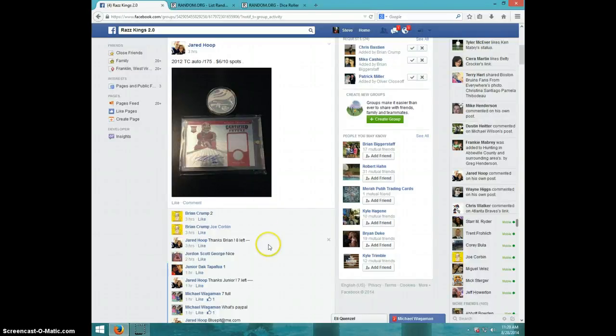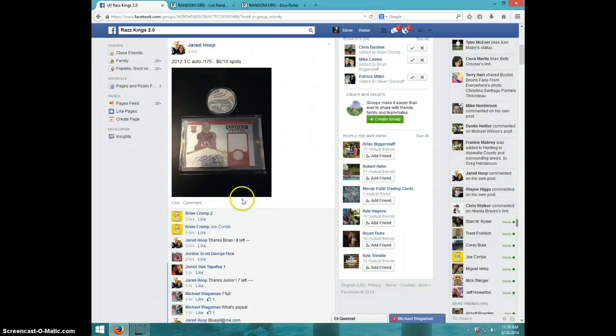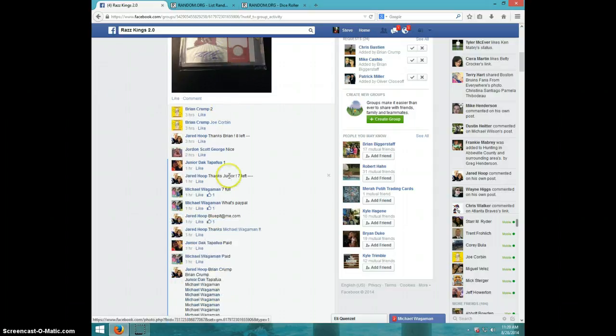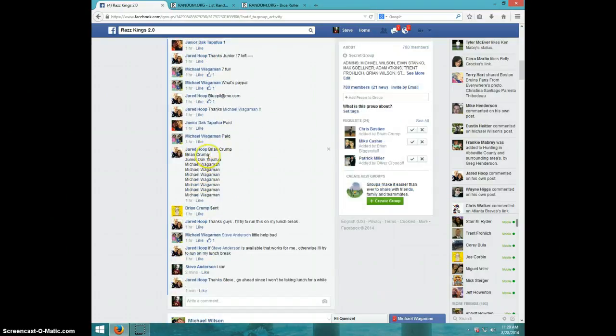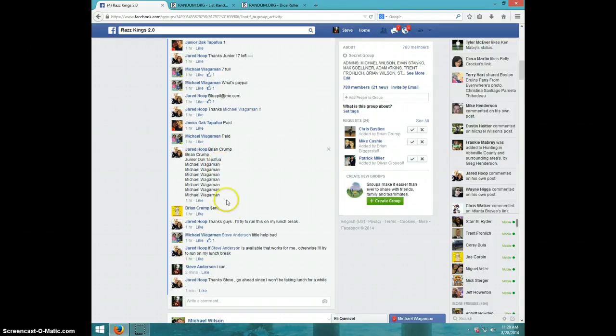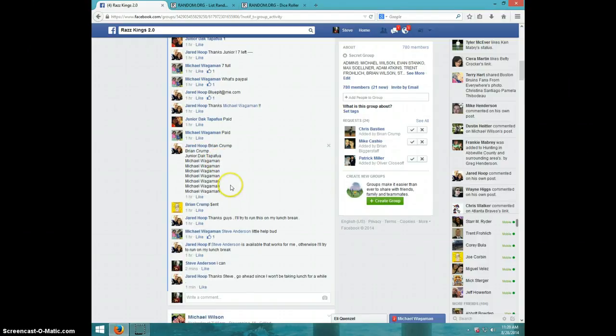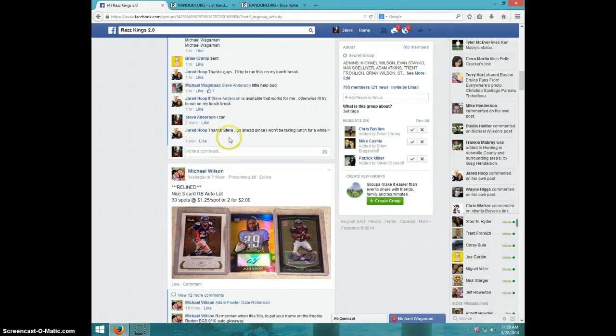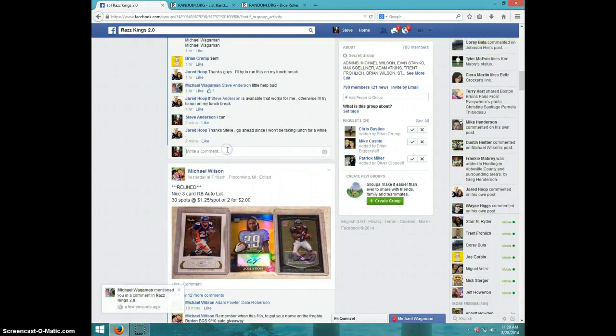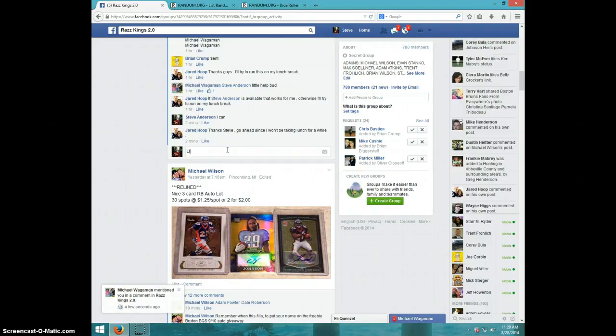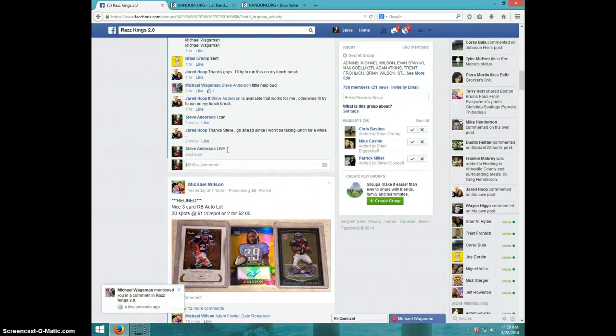Hey guys, it's Steve doing a video for Jared for the RG3 certified future. Very good price on that. Here's the list: Brian for two, Junior for one, and Michael for the last seven. I'm going to type it alive.